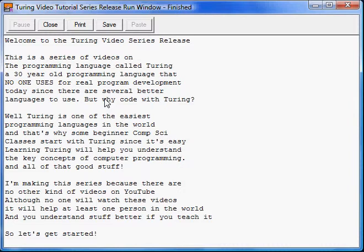But why code with Turing? Well, Turing is actually one of the easiest languages to possibly learn, in my opinion. And that's why several beginner computer science classes start with Turing since it's very easy to learn.